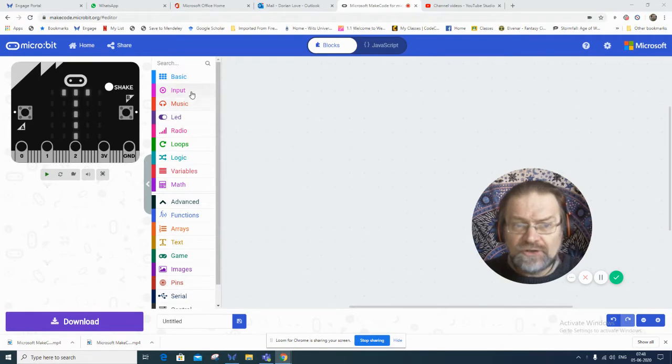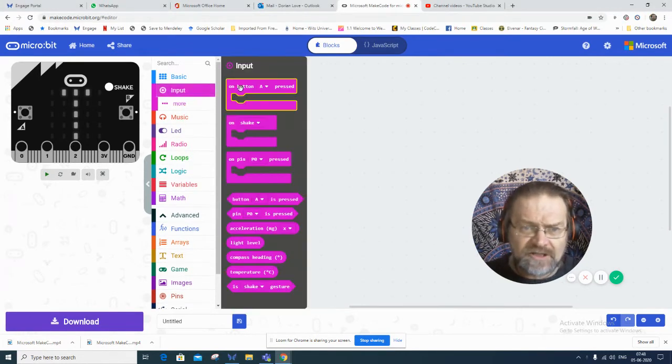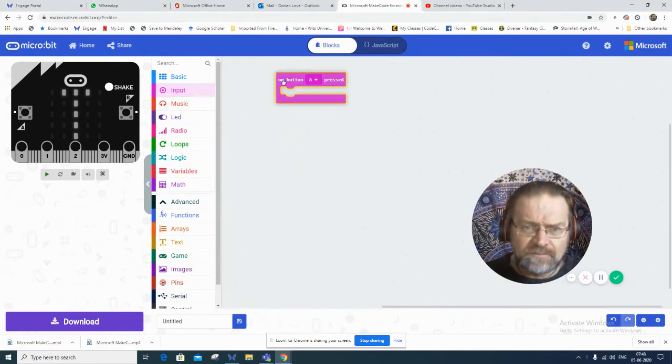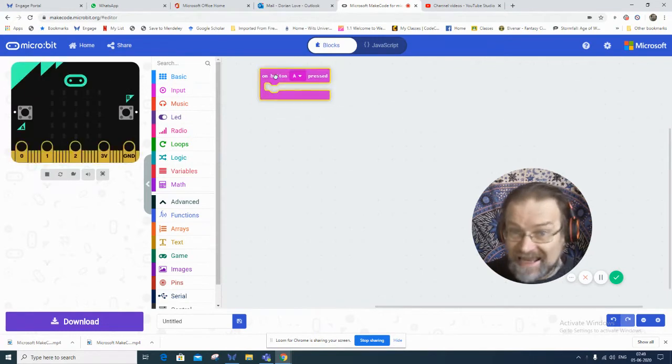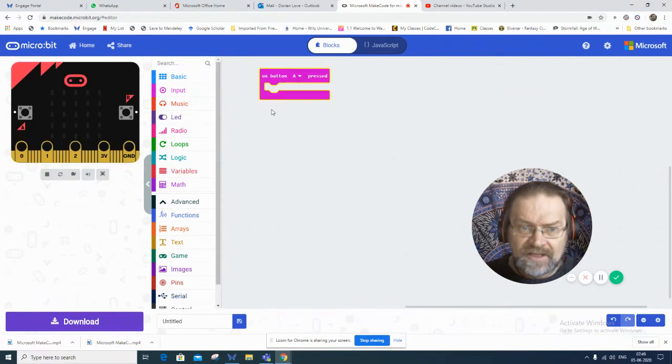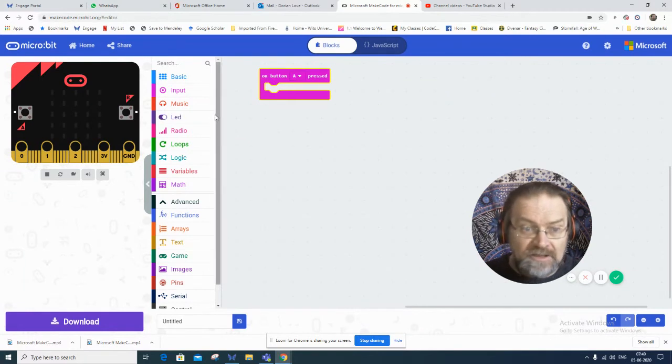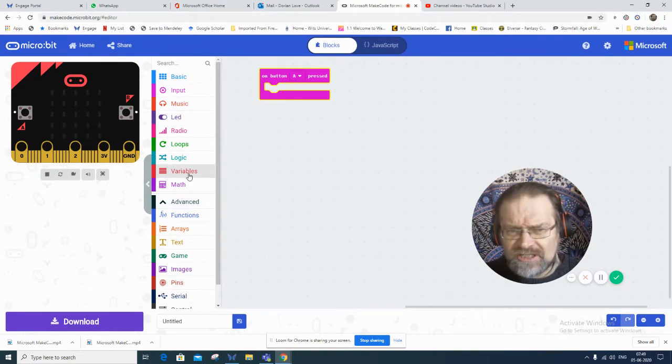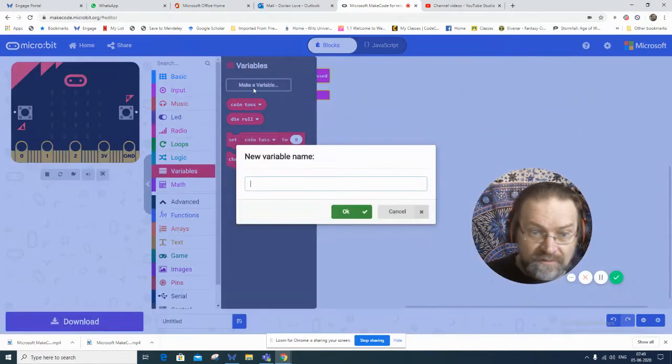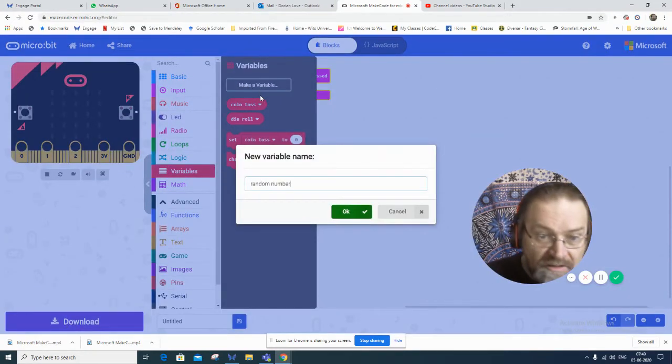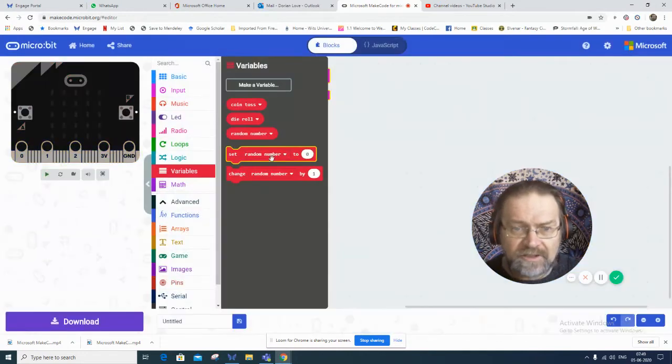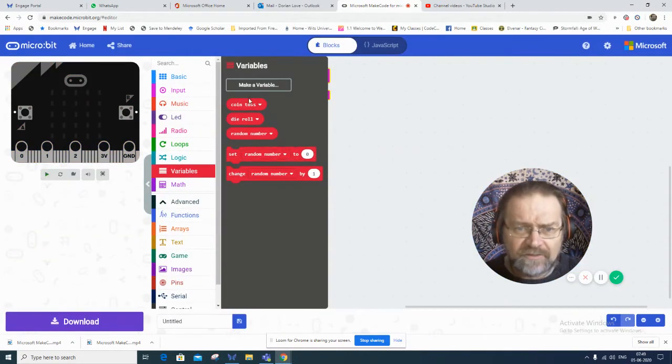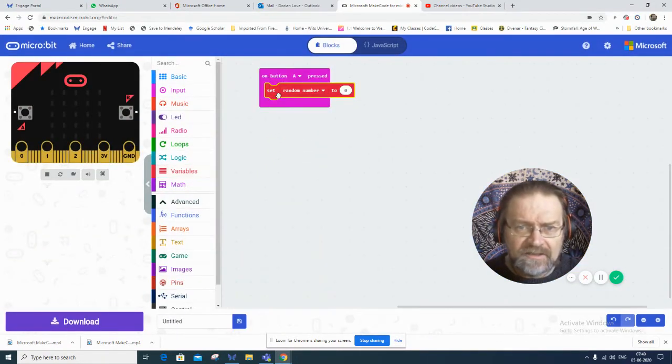We want this to happen on some kind of input. So maybe if you press button A, then it starts this process. And it's got to generate a random number. We're creating a variable called random number. So when you press button A, it creates a variable called random number.